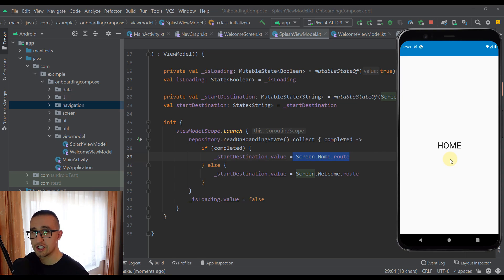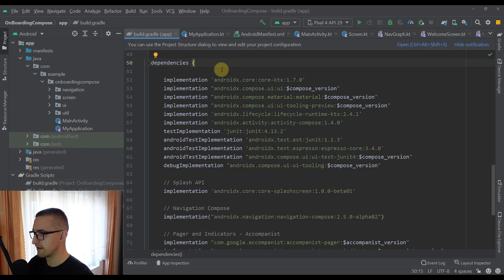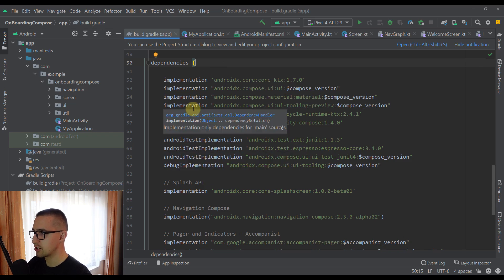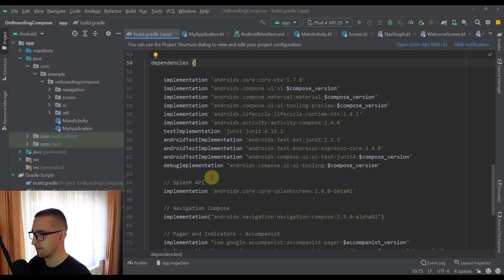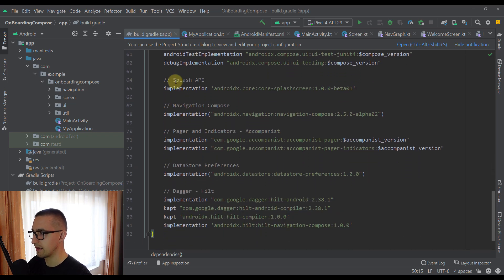Whenever we launch our application the next time, we will be able to see the splash screen and after that our home screen — meaning the onboarding pages will no longer be visible because we've already completed the onboarding process. Be sure to watch this video until the end. Now let's start with our project. I've already prepared some code so we don't have to write everything from scratch. Let's check out the actual dependencies we're going to need. The first one is the Splash API — the newest Splash API — which we'll use to implement the splash screen in our Android application.